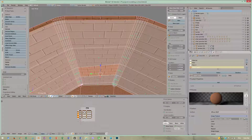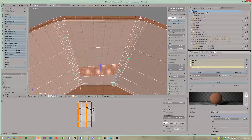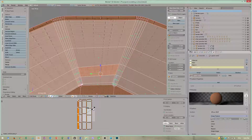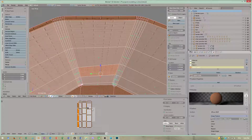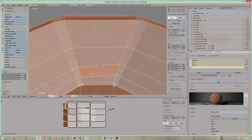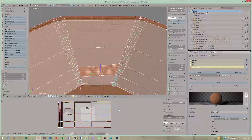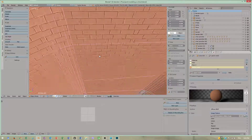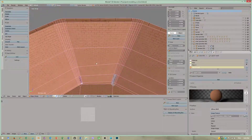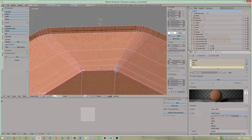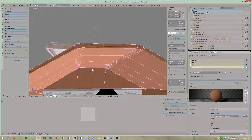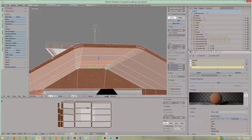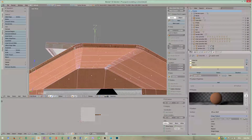Use R Y for rotating and R X for scaling. Now we have got our roof textured, done as realistically as possible.